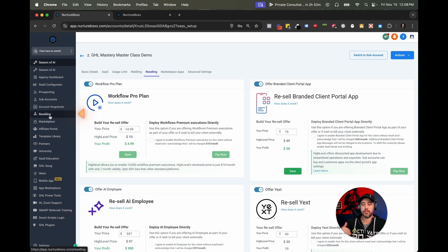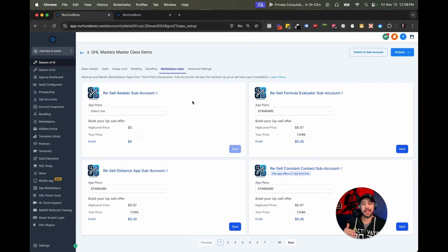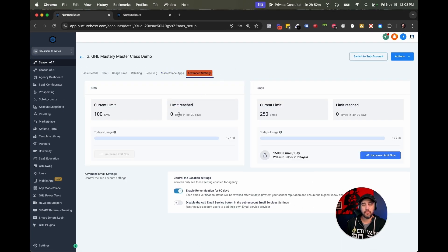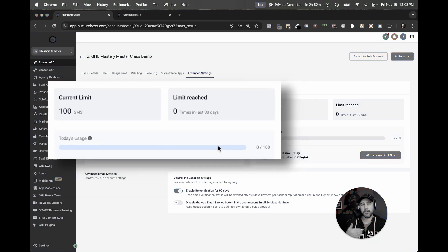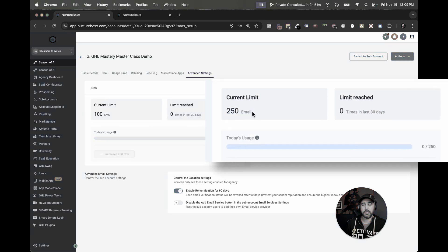This is where any marketplace apps that are connected will be. And then you've got your advanced settings. Now these are your rate limits for the sub account when you start — you're always going to be limited to 100 SMS per day when you create a new sub account, and you're going to be limited to 250 emails.